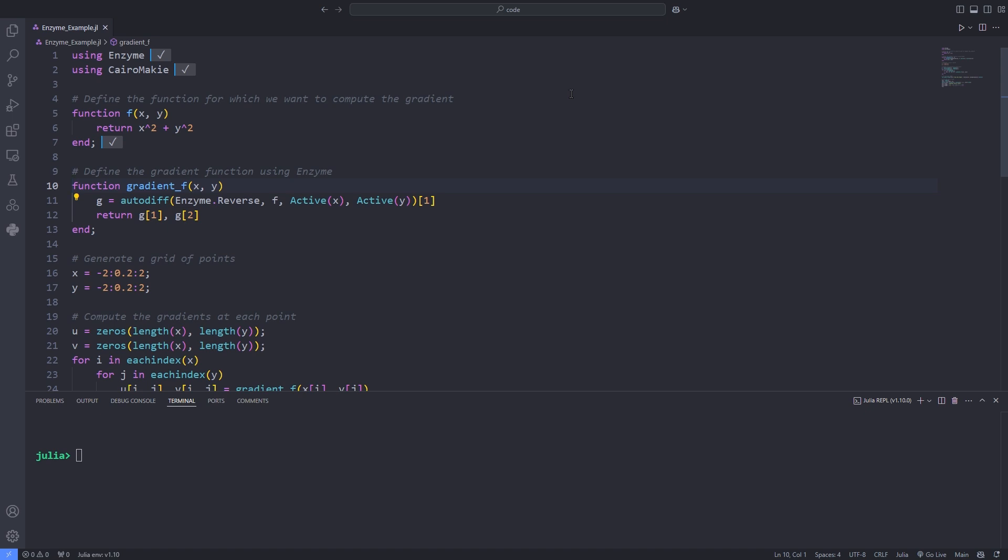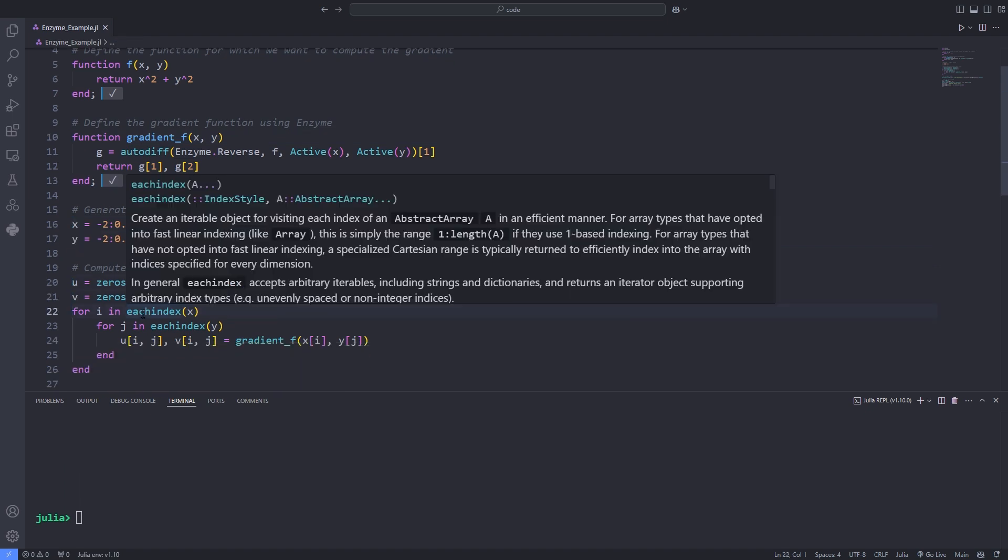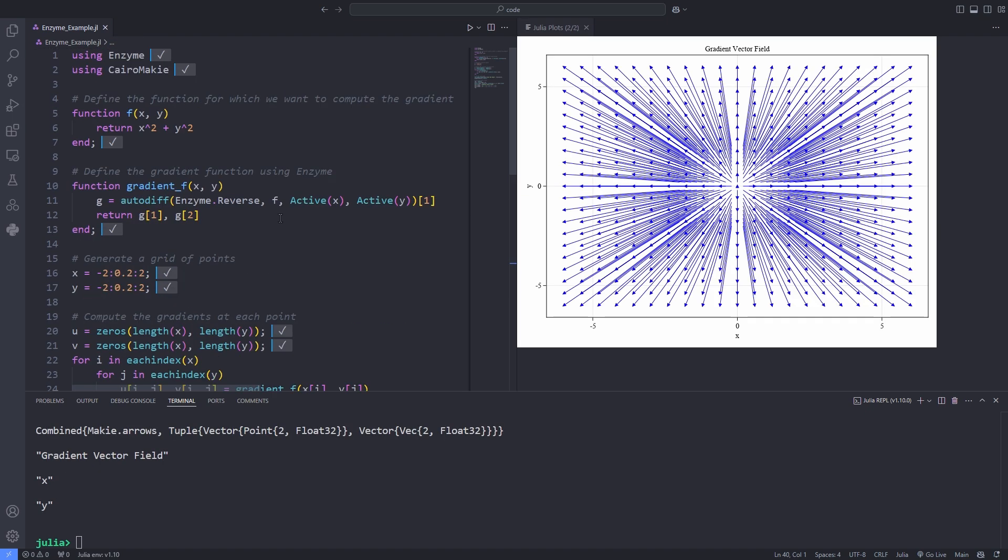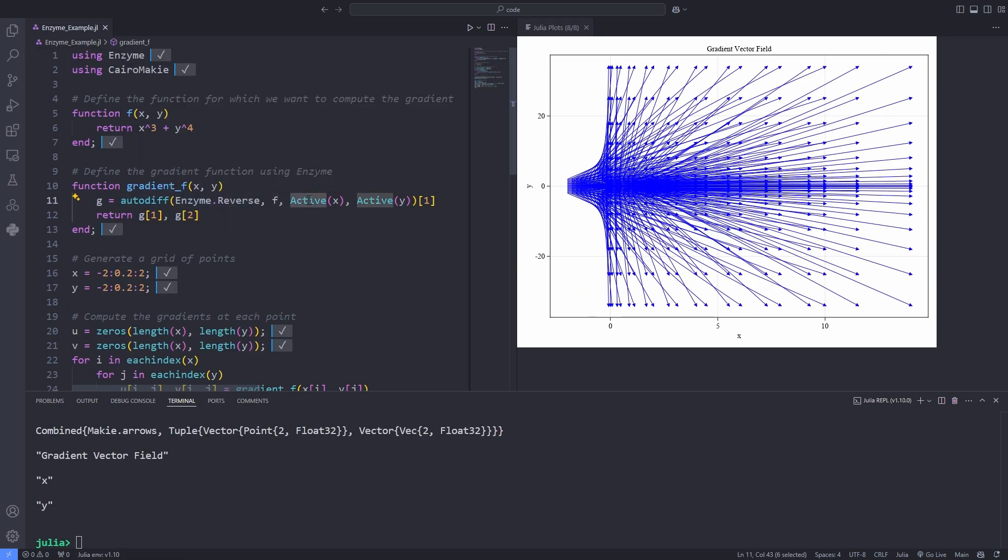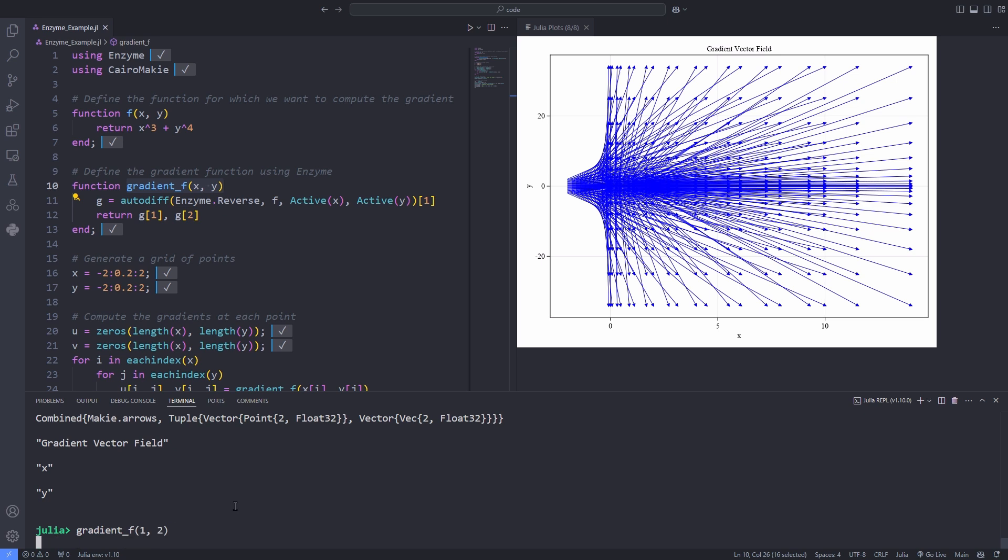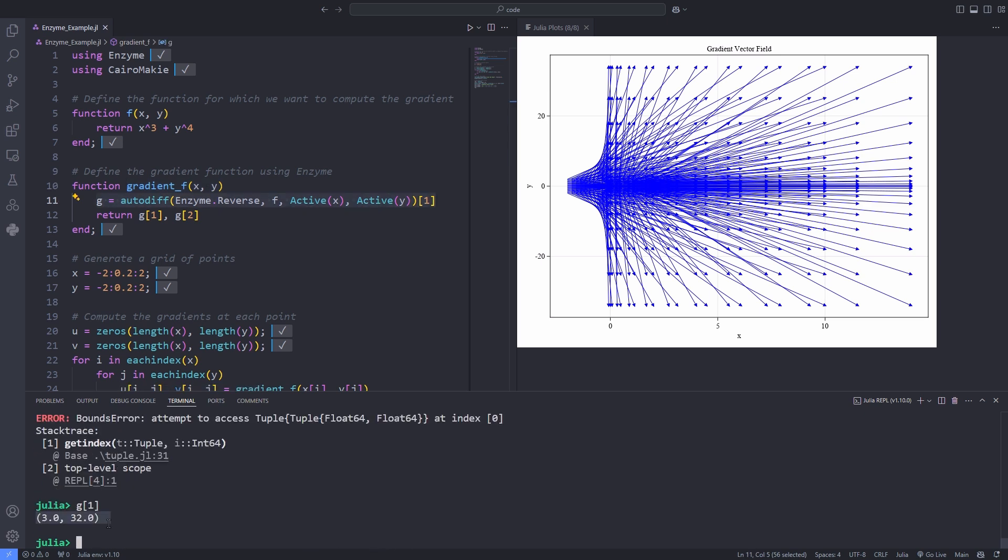Note that on line 11, when I'm calling autodiff and passing the reverse mode, I'm typing Enzyme.reverse because both CairoMakie and Enzyme packages use the reverse function, so I have to be specific.